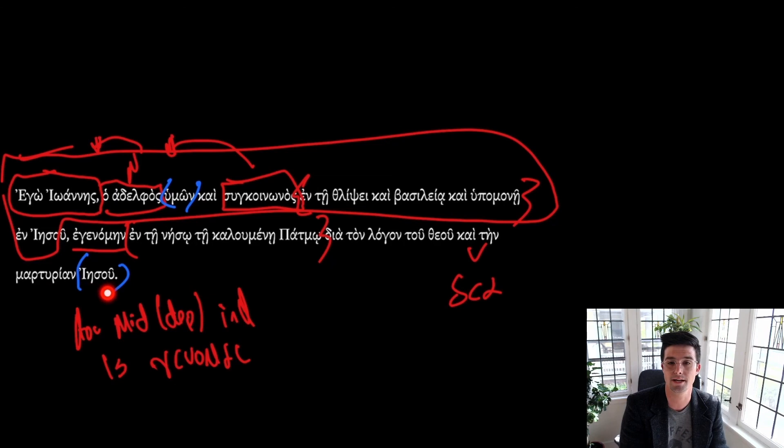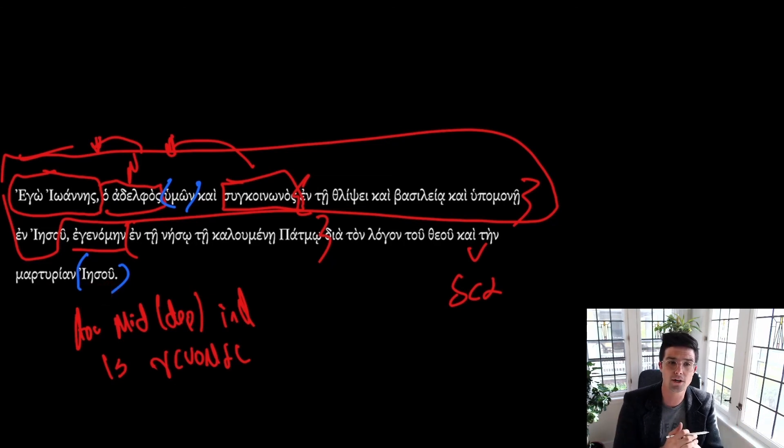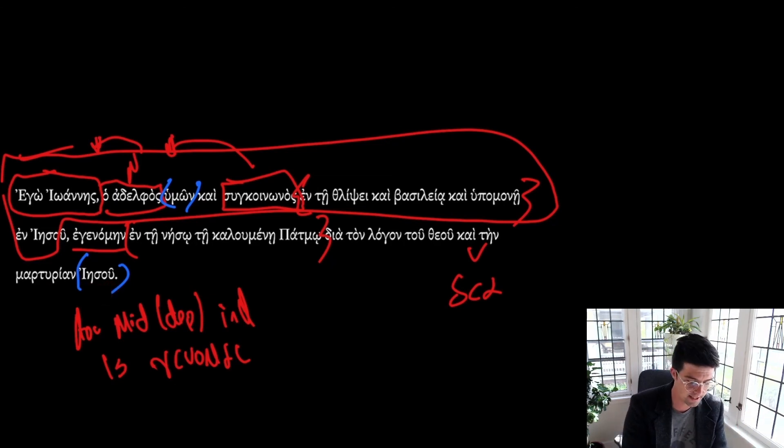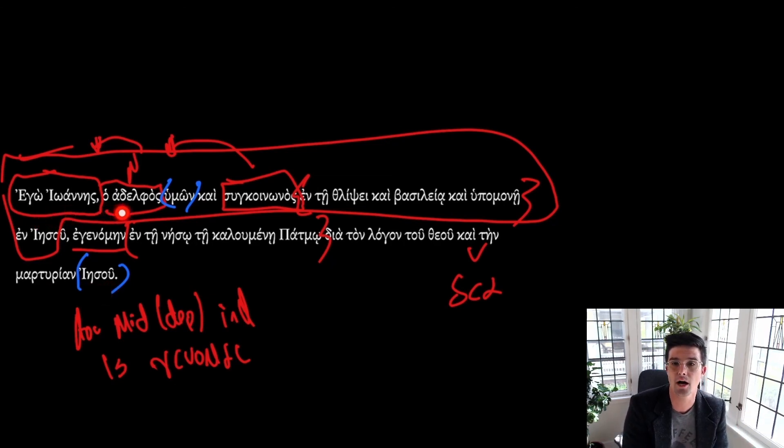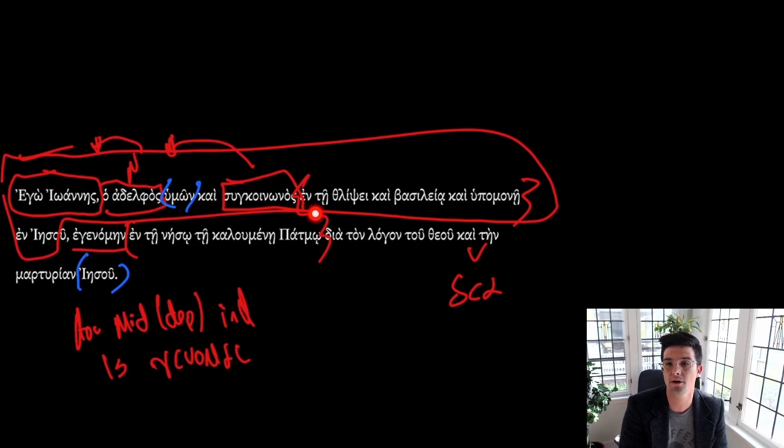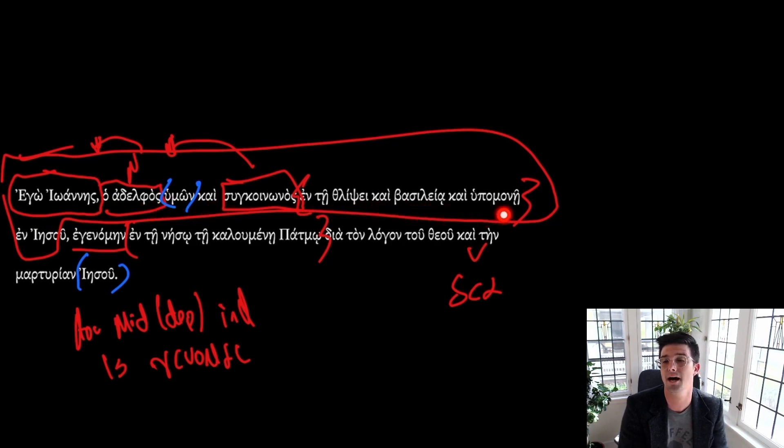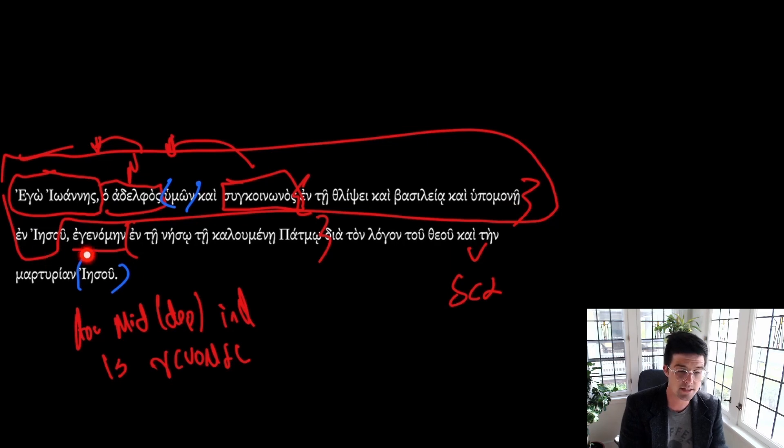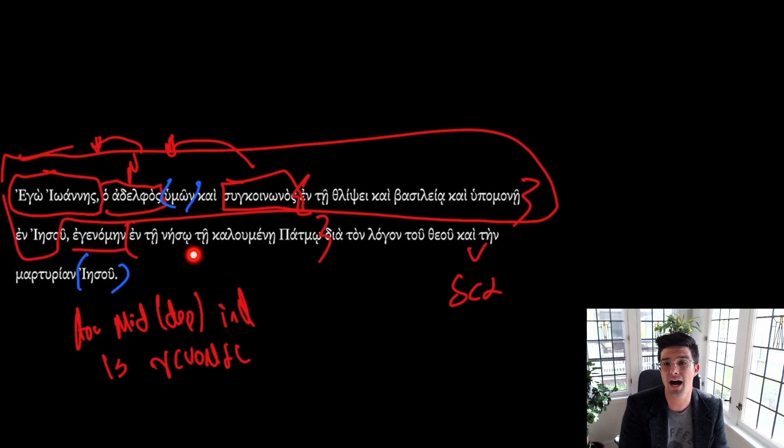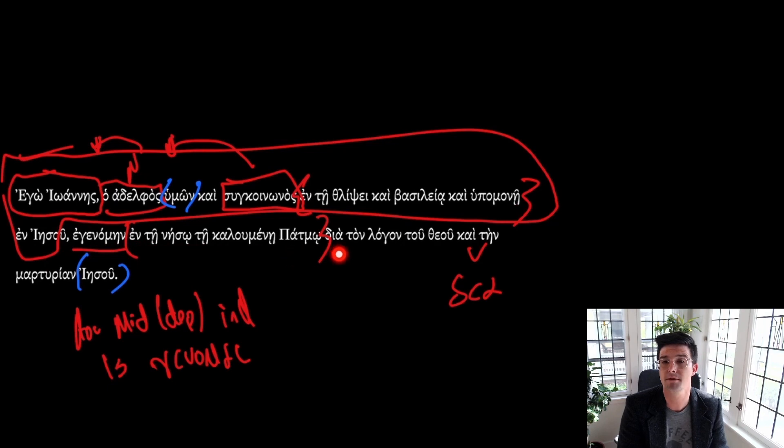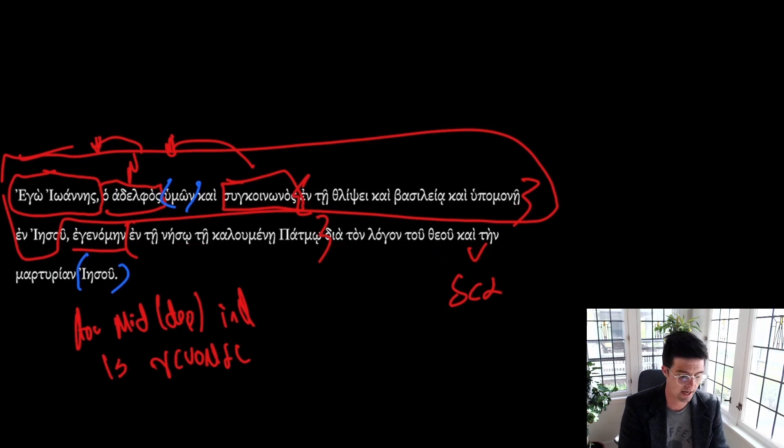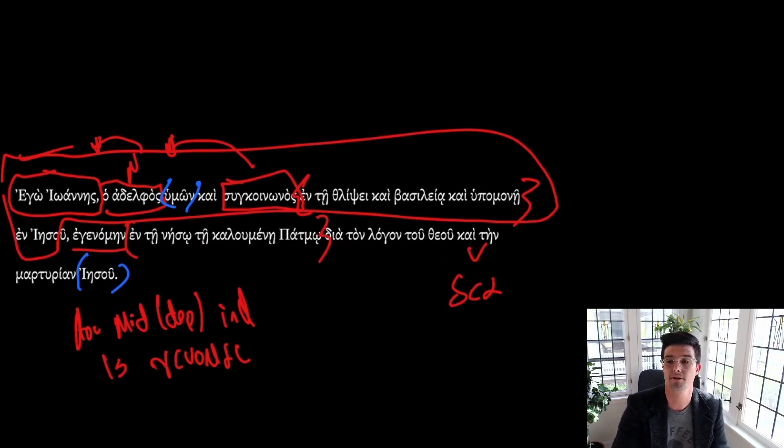So if we're to put this all together, we have I, John, your brother and partner in tribulation and the kingdom and endurance in Jesus was on the island called Patmos because of the word of God and because of the witness of Jesus.